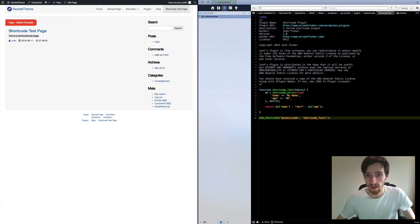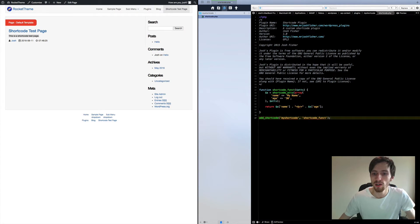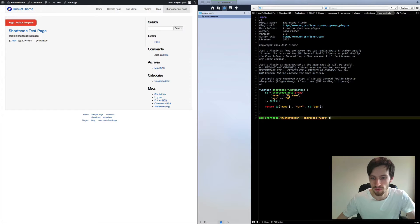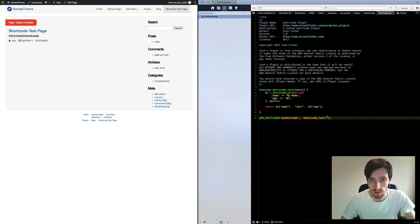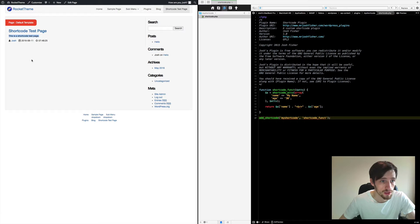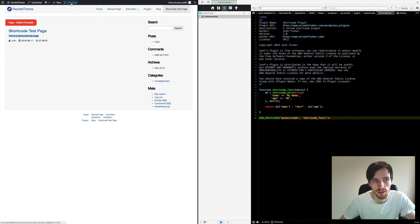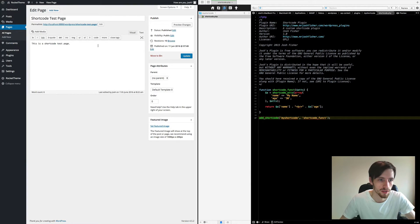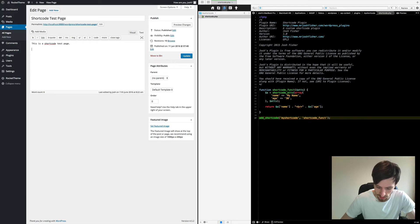And that's it, that is literally all you need to do if you're going to make your own shortcode. So now let's put it into practice. Let's just save that, let's go over to our shortcode test page, go to edit page.